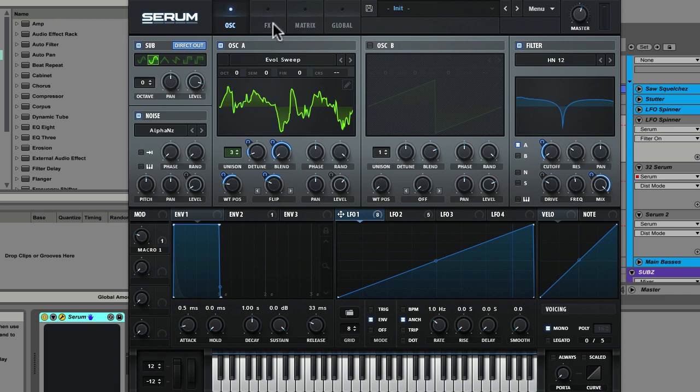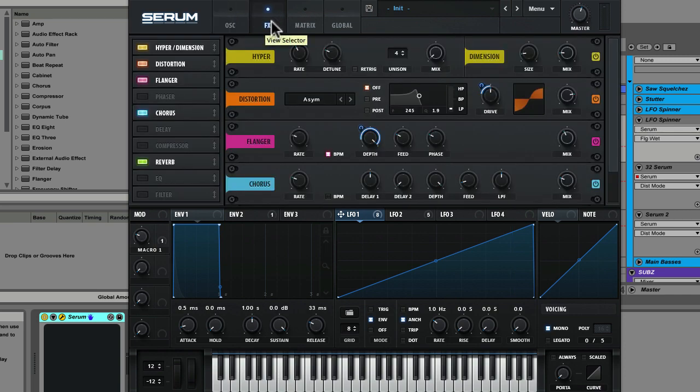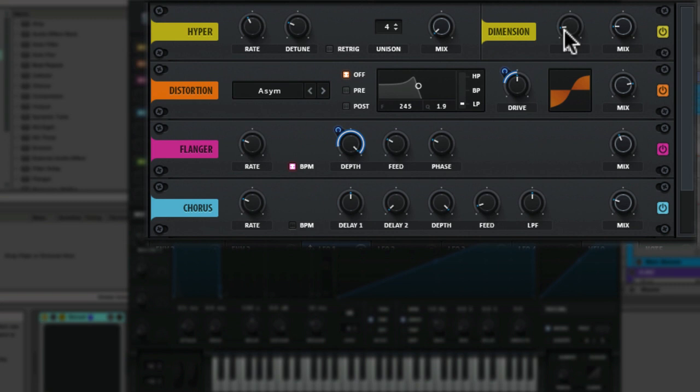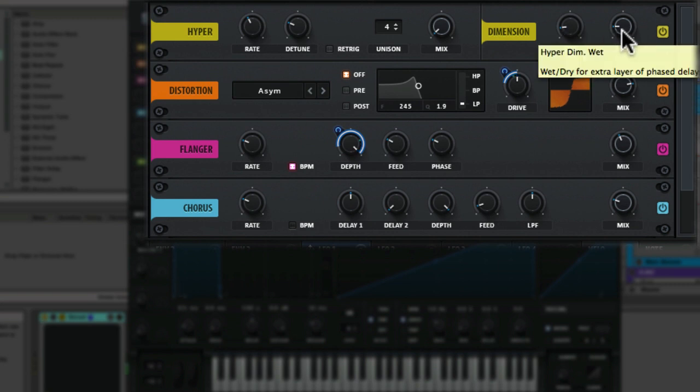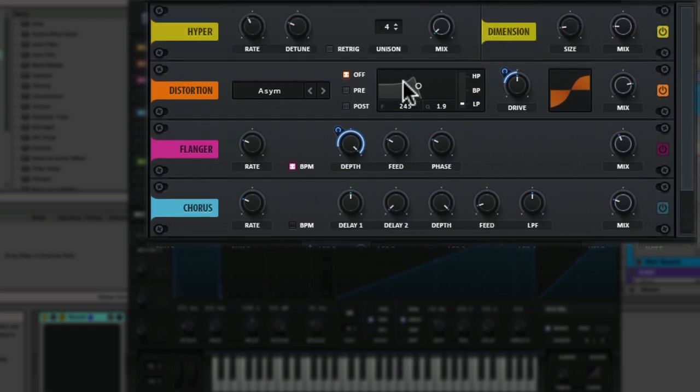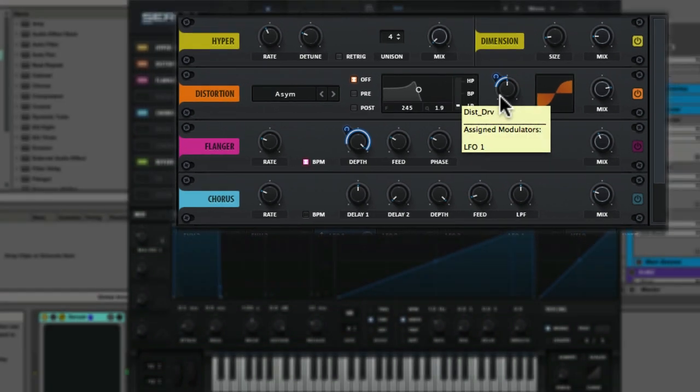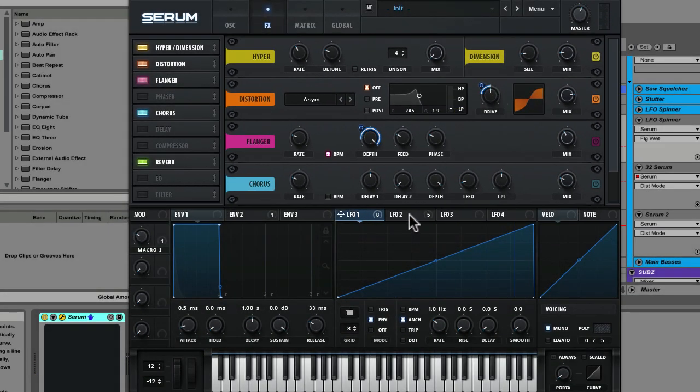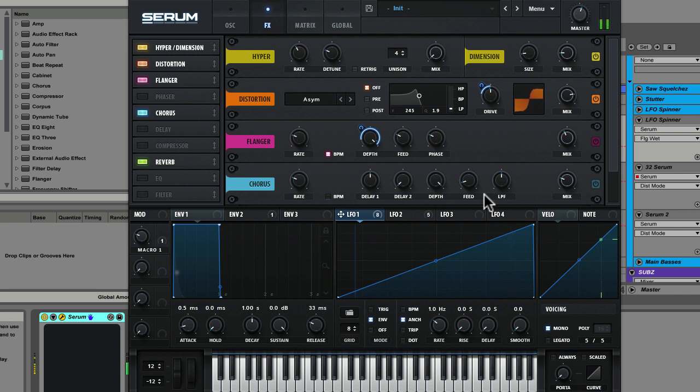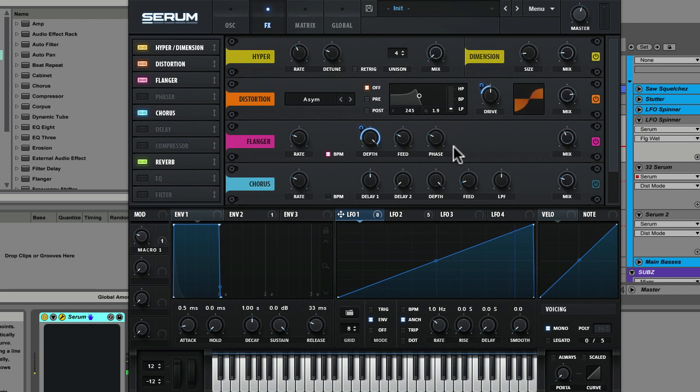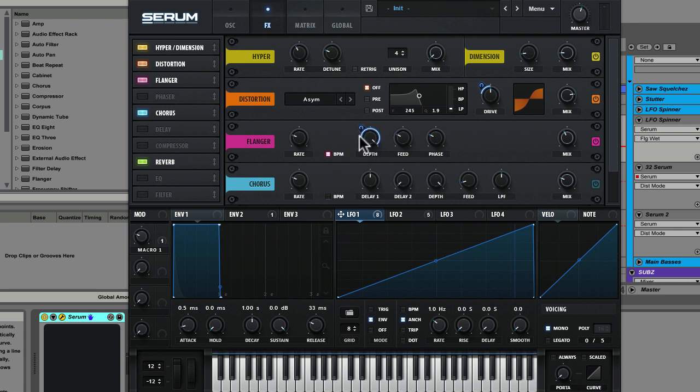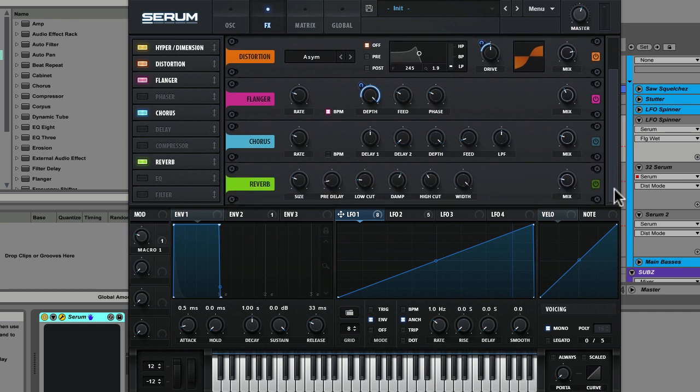Let's take a peek at the effects section now. You'll see in here one of my favorite usual suspects, the dimension expander. A little bit of size, a little bit of mix. Then we've got the distortion again in asymmetrical mode. And you can see we've got that LFO1 ramp coming down on the drive to make it a bit less aggressive as the ramp increases. Next up we've got the flanger. Really adding a lot to the sound there, adding a lot to the depth. And so it doesn't get too extreme. You can see I've mapped LFO1 to the depth, decreasing that as the patch plays. I just love how all the effects within Serum have fully mod mappable destinations.